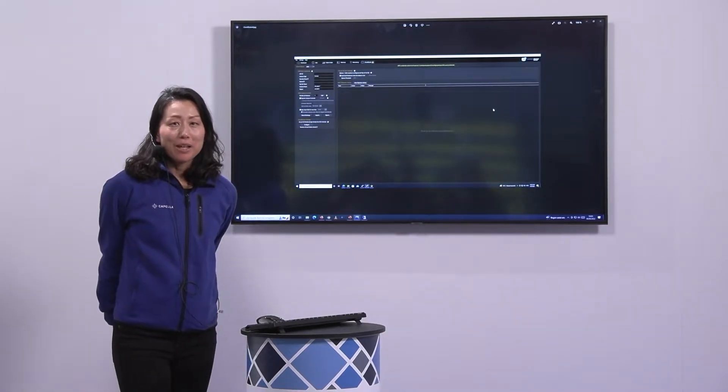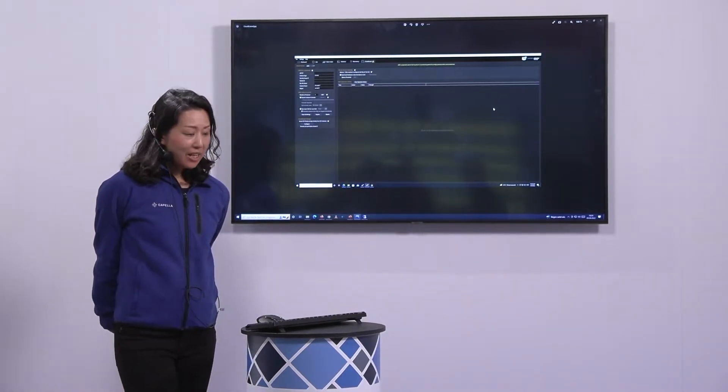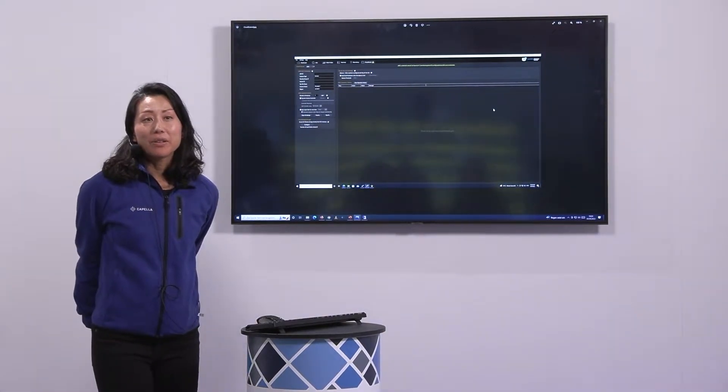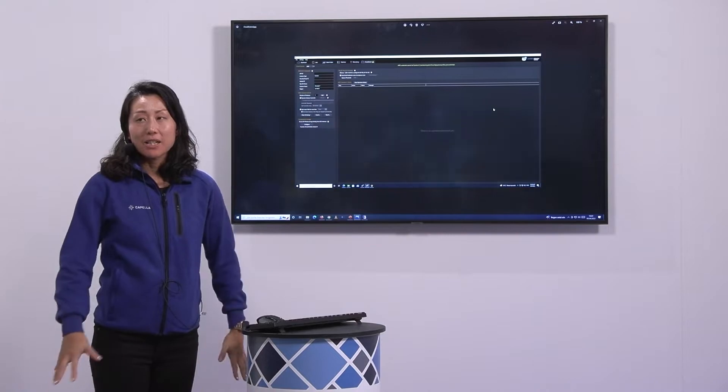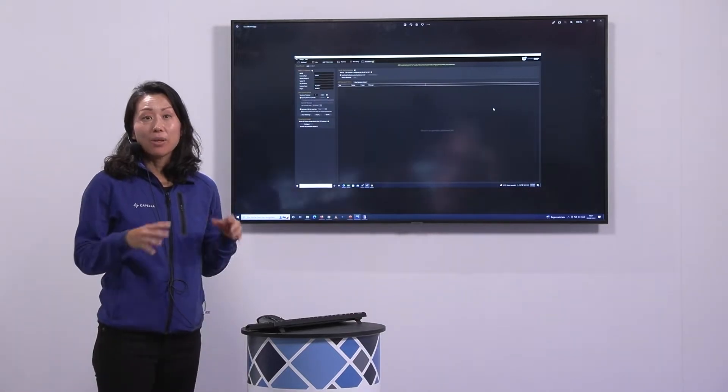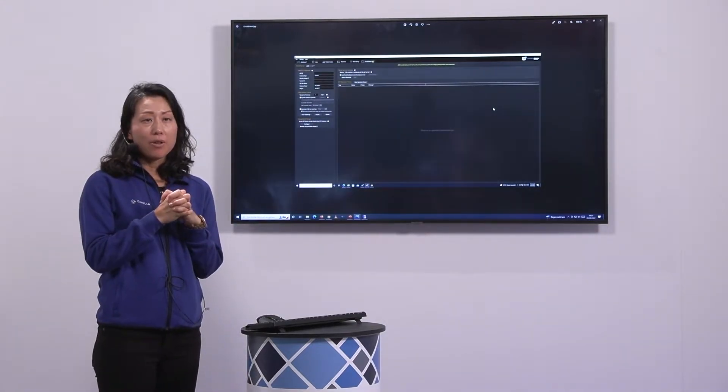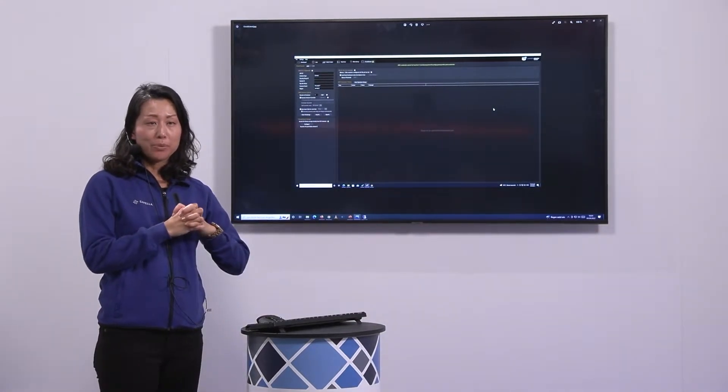Hi, welcome to IBC. My name is Ikuyo Yamada from Capella Systems. I am here with our partner Xtreme.